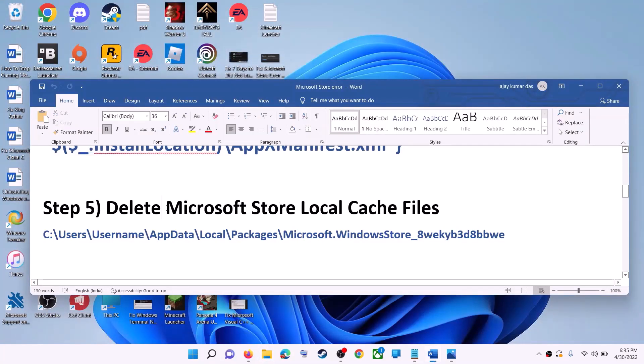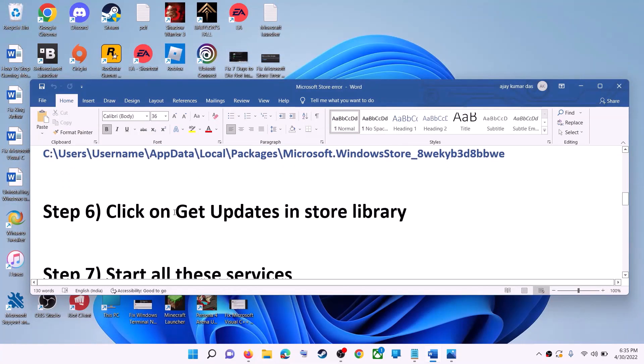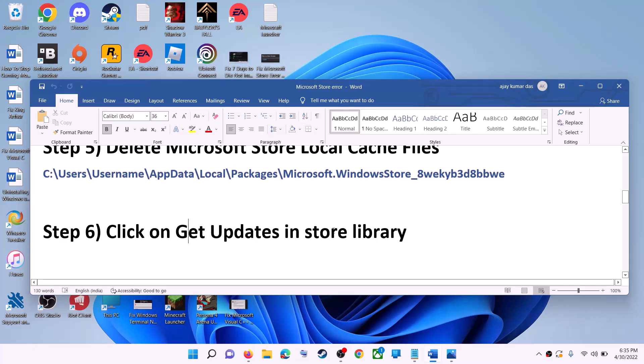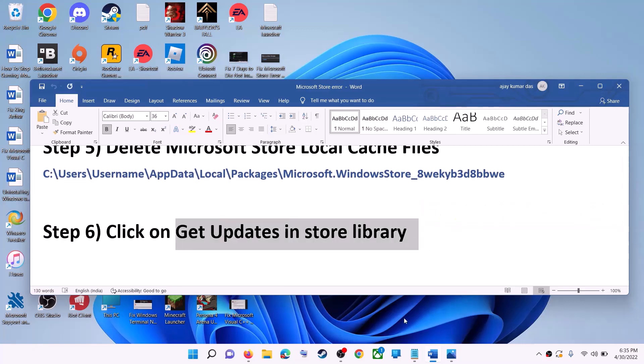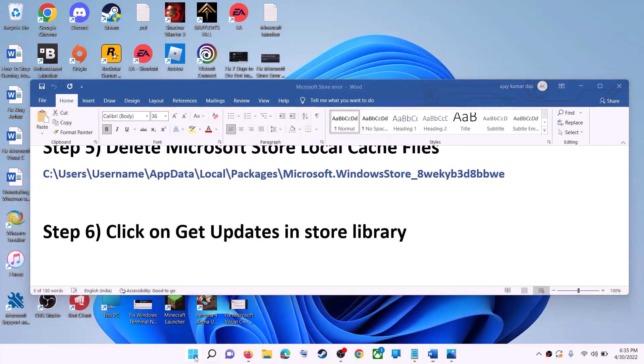The next step is to click on Get Updates in the Store Library. Open Microsoft Store on your computer.